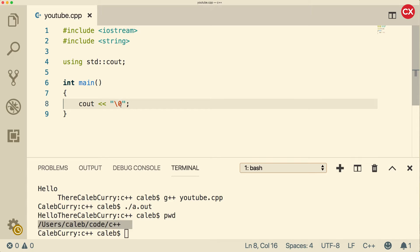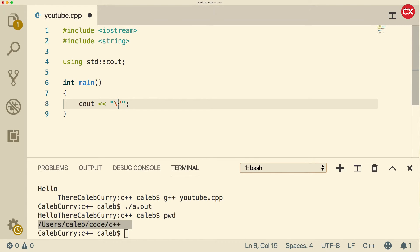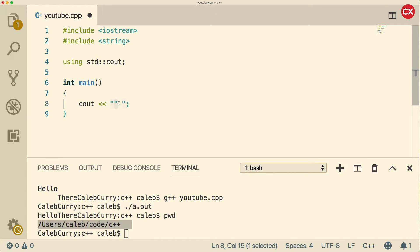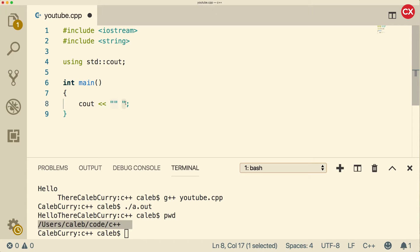Now another one is backslash double quote. So what this does is it allows us to type a double quote, because if you don't put that backslash, what's going on is it thinks that this one we're typing in here is the end of this first one. And then we just have this one floating at the end, which is not what we want.